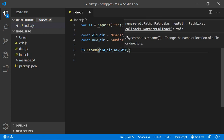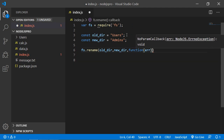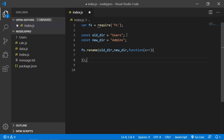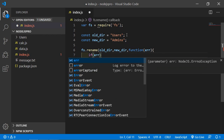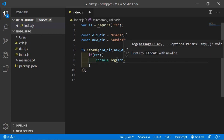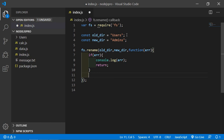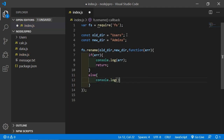Pass the second parameter which is new_dir, and the third parameter is a callback function. Inside this function pass the error parameter — if there is an error, print it with console.log and simply return. In the else part, console.log the message 'directory has been renamed successfully'.